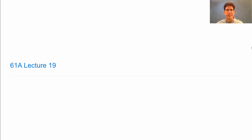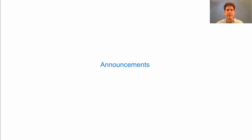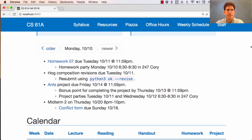61A lecture number 19. Announcements. Homework 7 is due on Tuesday — that's tomorrow. There's a homework party tonight to help you finish.